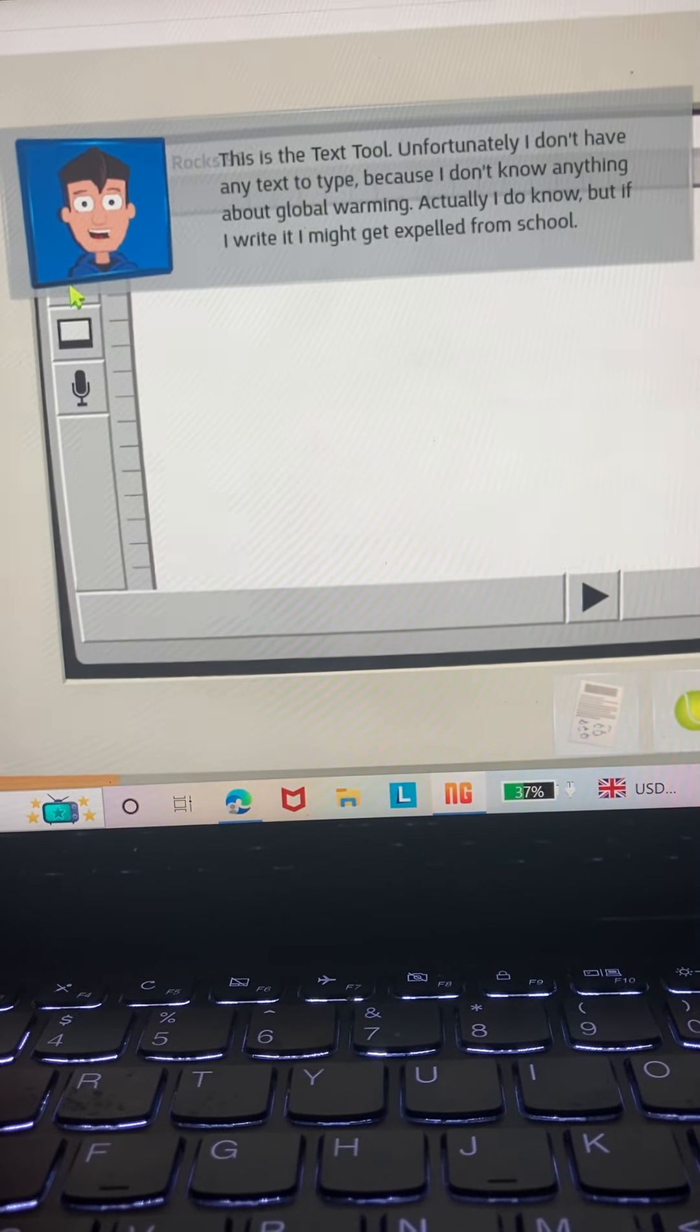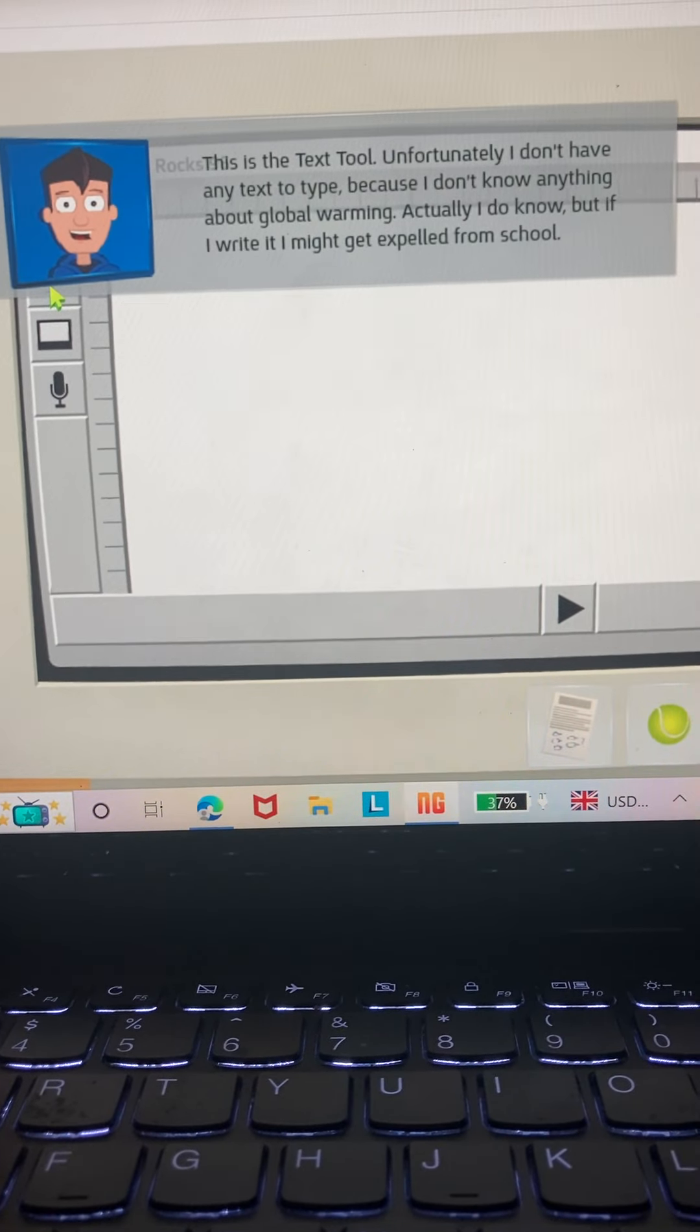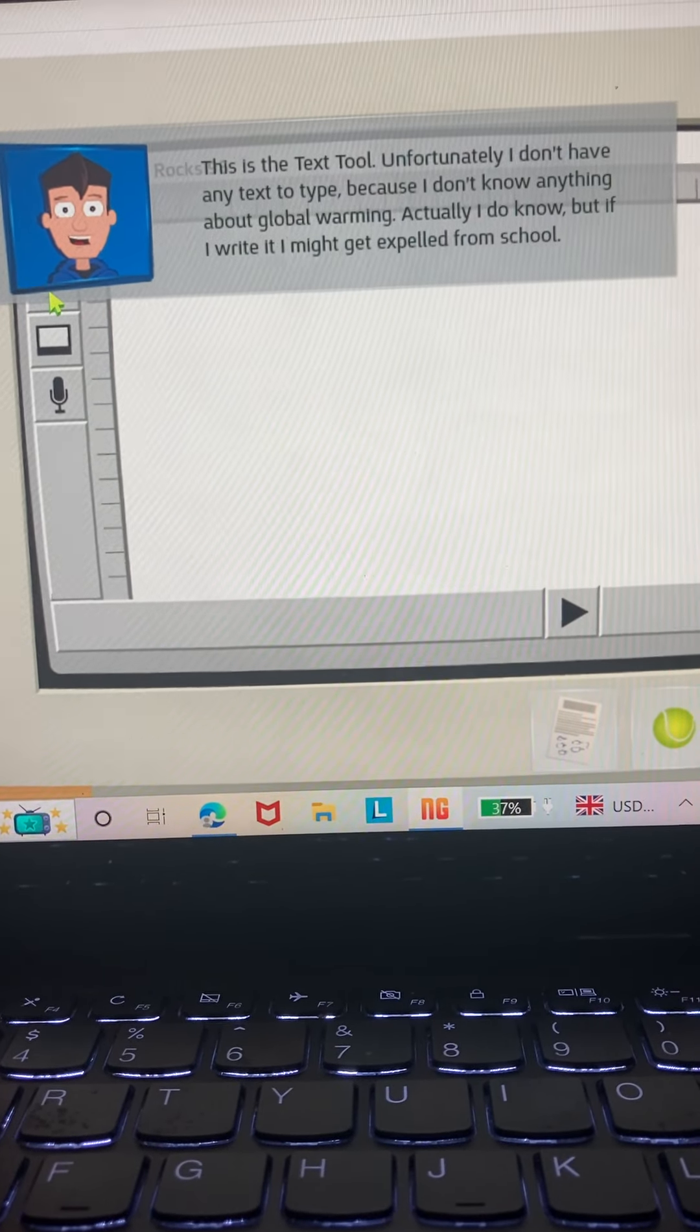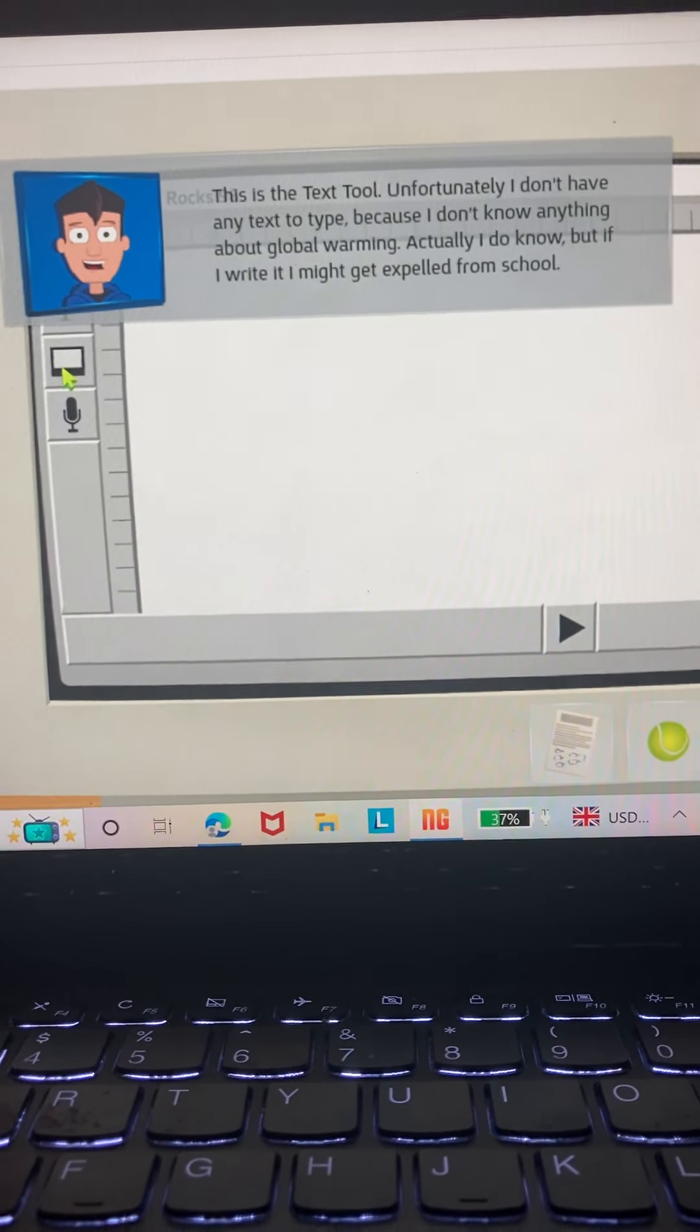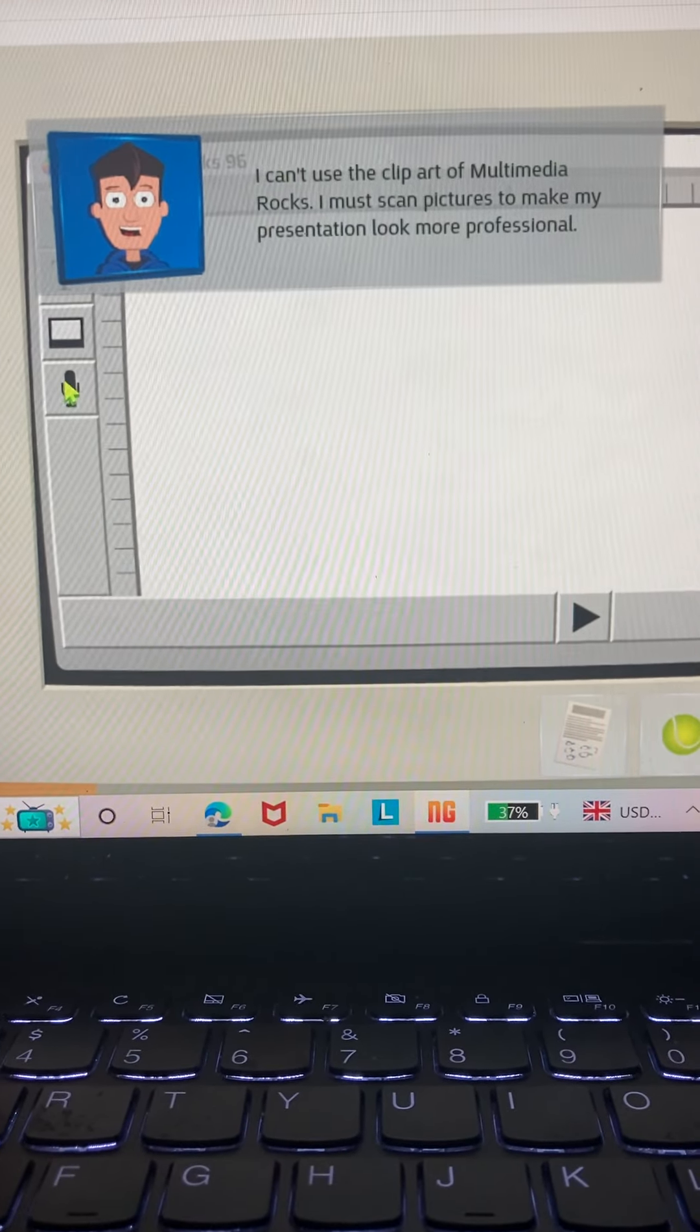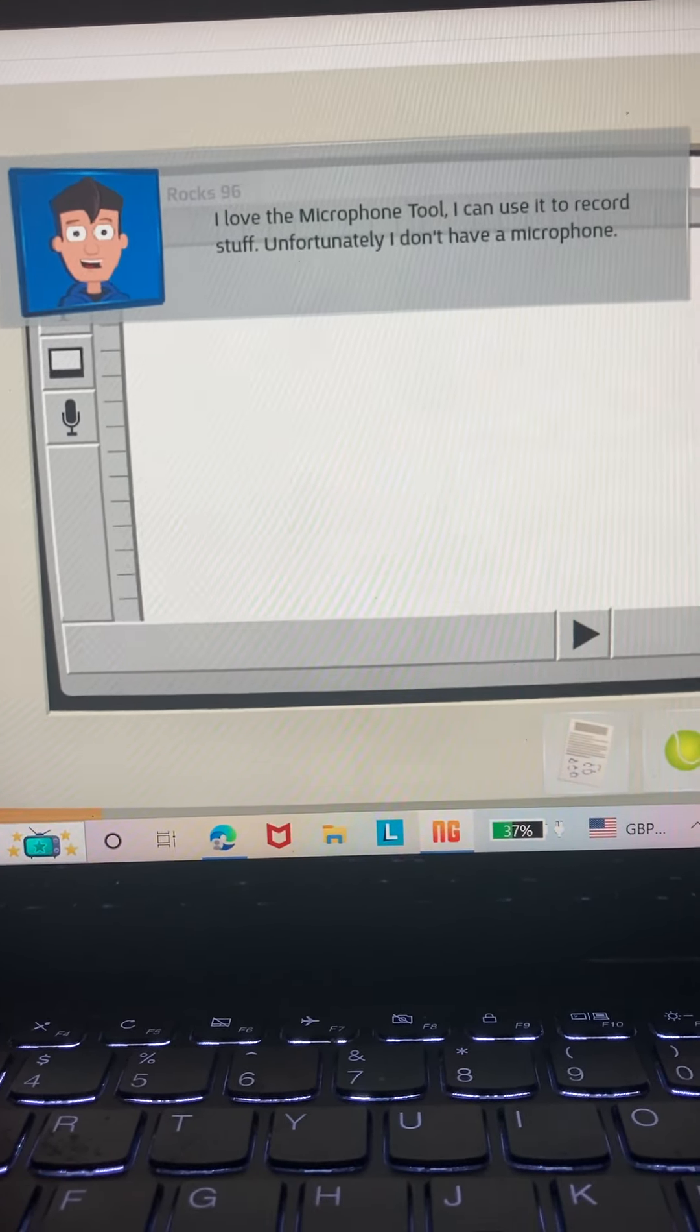This is the text tool. Unfortunately, I don't have any text to type because I don't know anything about global warming. Actually, I do know, but if I write it I might get expelled from school. Can't you just type what you do know? I can't use the clip art of Multimedia Rocks. I must scan pictures to make my presentation look more professional. I love the microphone tool. I can use it to record stuff. Unfortunately, I don't have a microphone.